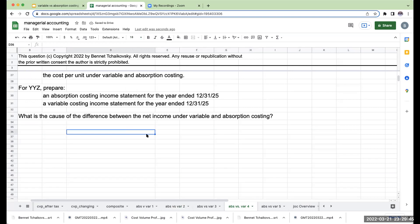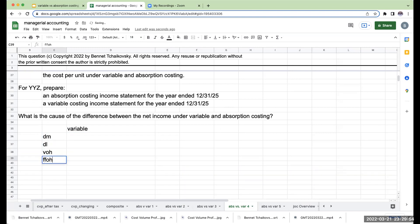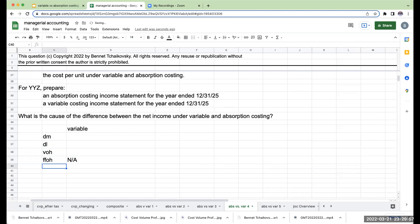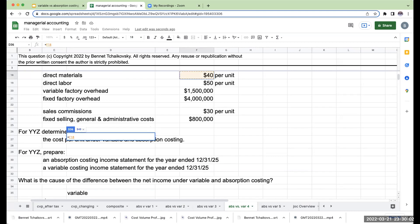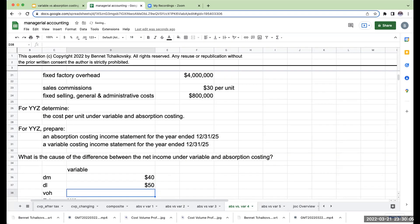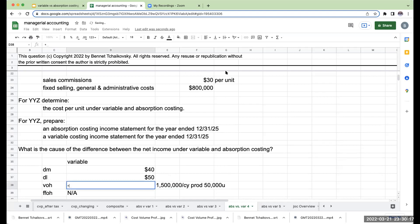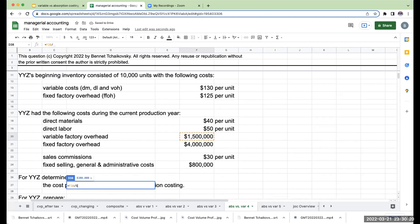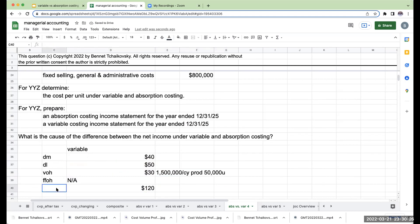Under variable costing: direct materials $40, direct labor $50, variable overhead — take variable overhead costs of $1.5 million divided by current year production of 50,000 units, which equals $30. Fixed factory overhead is not applicable. So cost per unit under variable costing is $120.